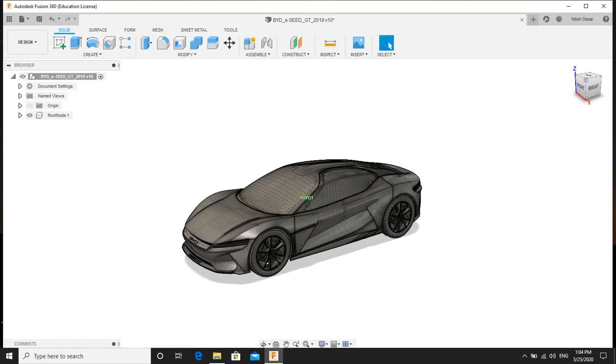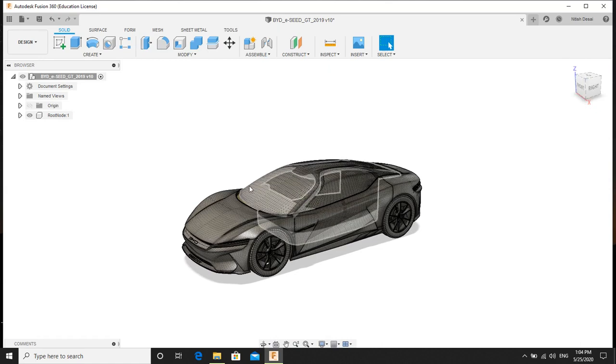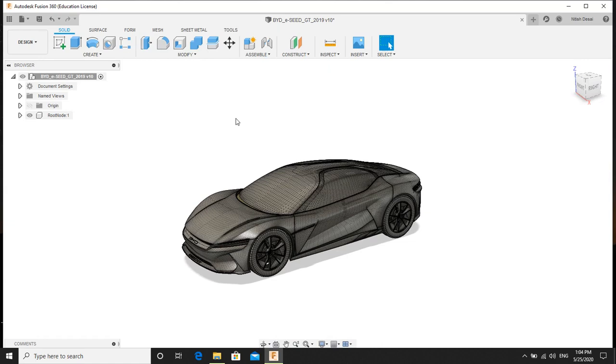So I had downloaded this model from the web. There are lots of 3D models available on the internet you can just download.